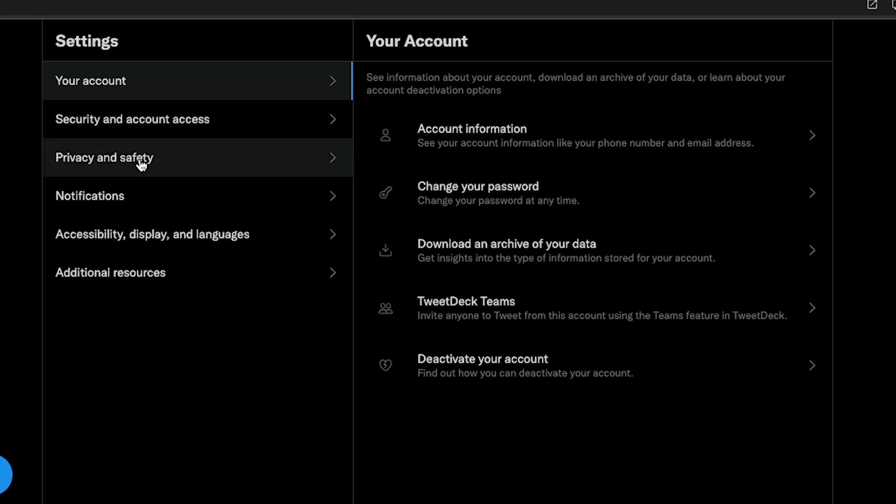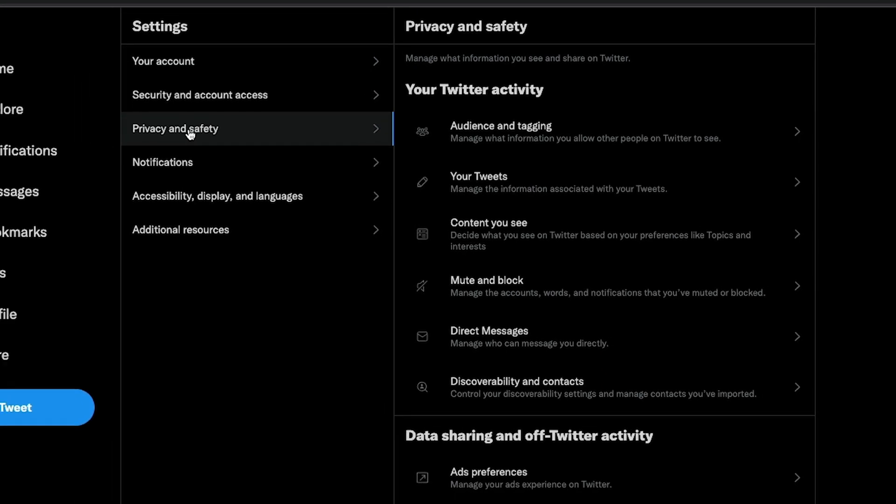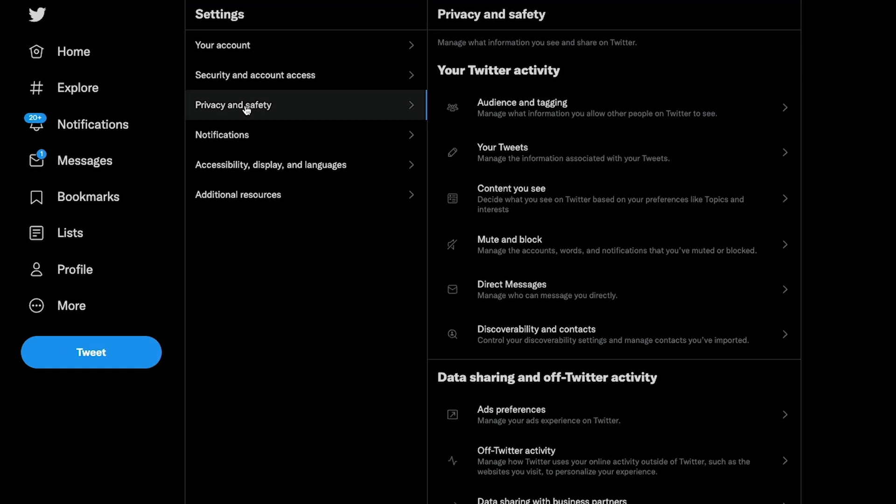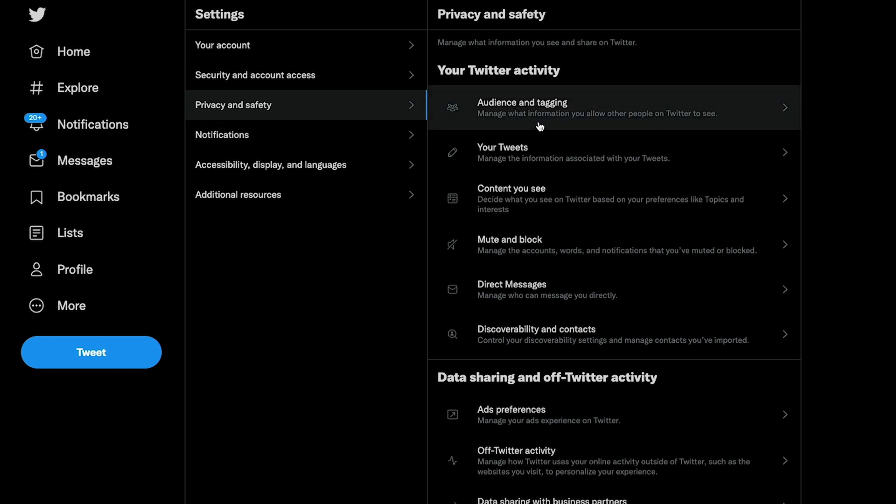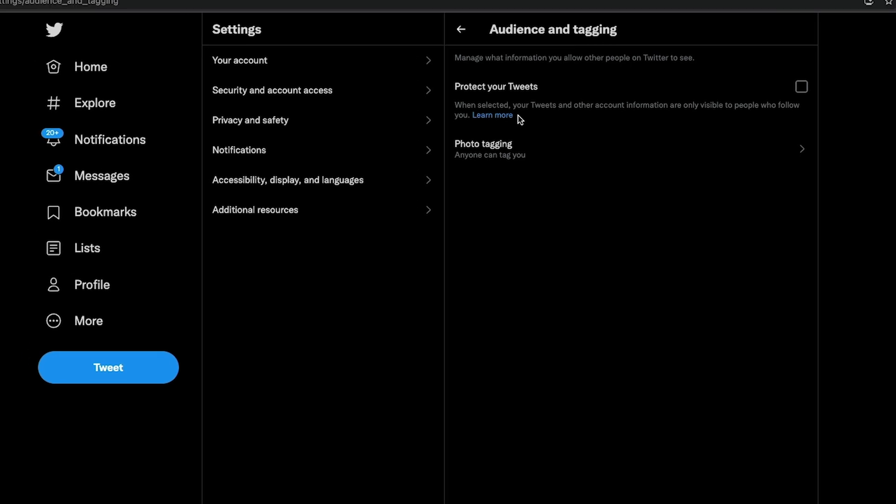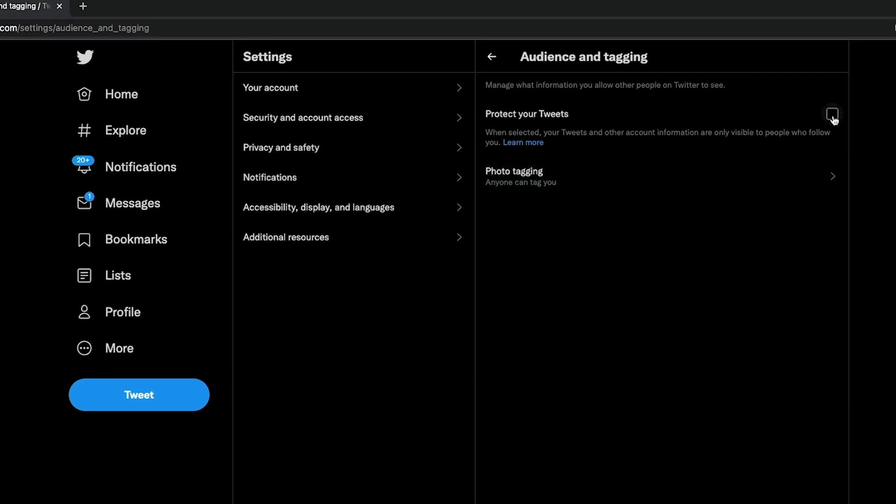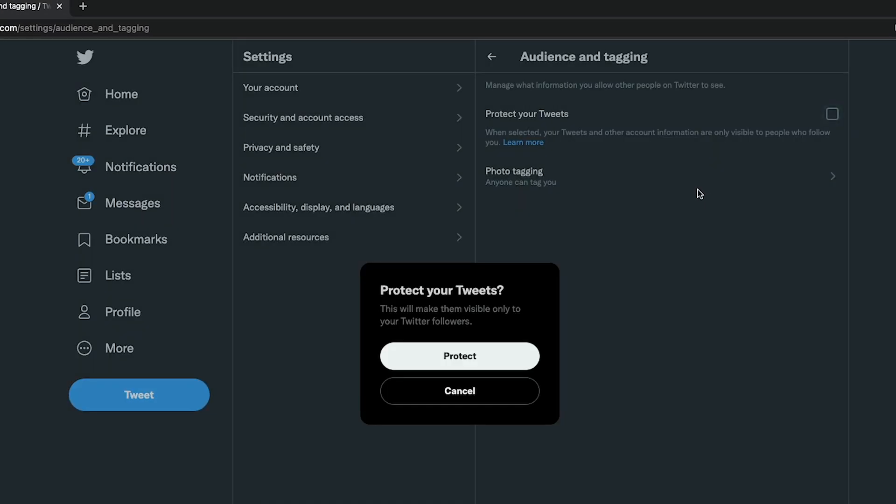Under settings and privacy here, you want to navigate to the third or fourth option down: privacy and safety. And then once here, you're going to want to do a few different things. The first thing you want to do is under audience and tagging, click on audience and tagging. And then right here where it says protect your tweets, go ahead and check that box.